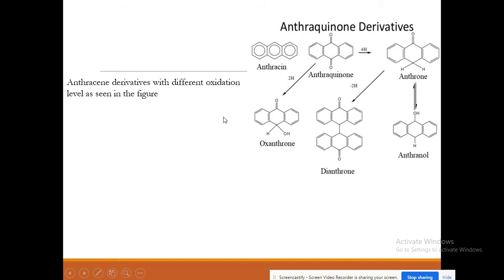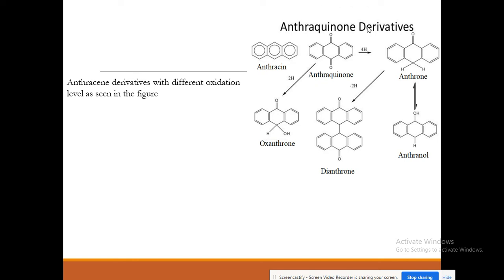Most of the anthraquinone derivatives are derivatives of anthracene with different oxidation levels as seen in this figure. Anthracene is made up of three benzene rings, and when it gets oxidized it forms what is called anthraquinone. Anthraquinone is made up of two benzene rings and the middle ring is oxygenated and contains two quinone groups, so it is called anthraquinone.